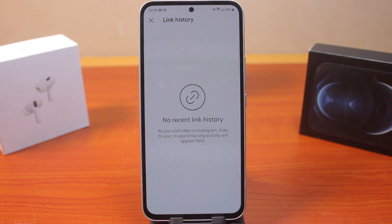So this is how you can easily see or find your link history on Instagram. If this was helpful and educational, please don't forget to like and subscribe.